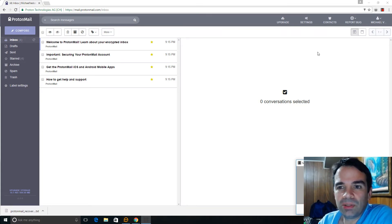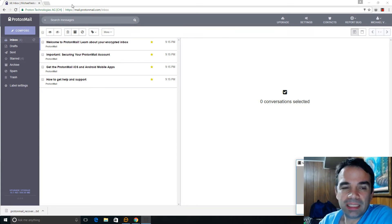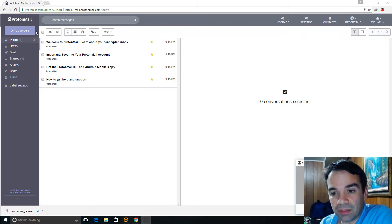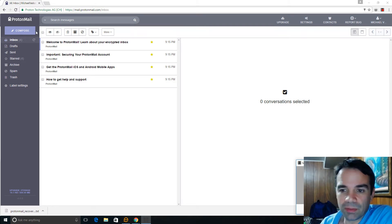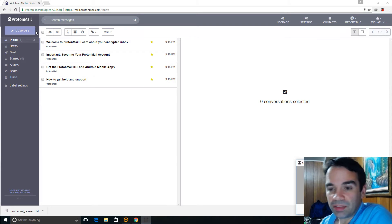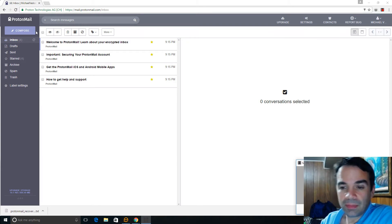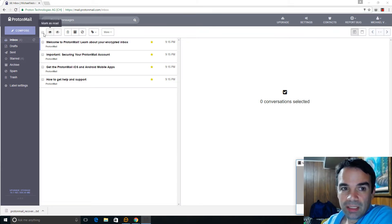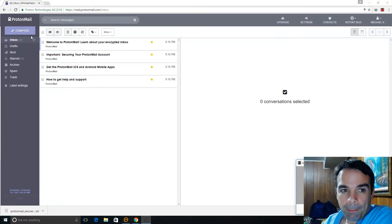Here's my ProtonMail account. I just signed up. It's a free account, by the way. And you can upgrade it for more storage and pay, but it's free. The basic version is free. And it's extremely powerful.